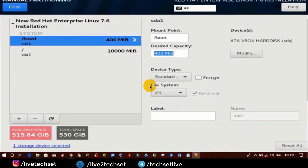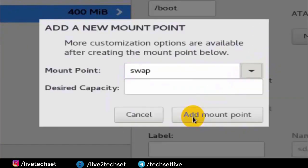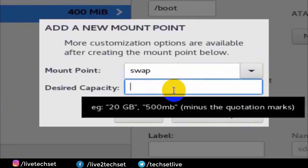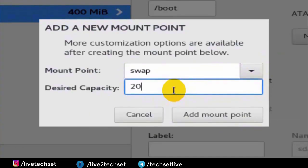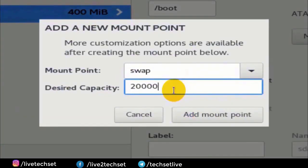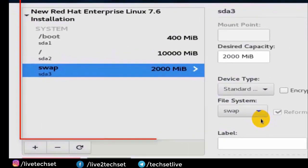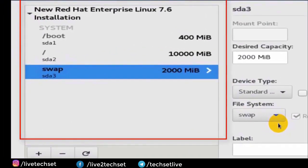Let's create the third partition, which is the swap partition used for virtual memory. Click on the plus button, drop down the mount point, select swap, and type the size. I'm using 2000 MB — 2 gigs — because I have given 1 gig of RAM to this virtual machine. Red Hat recommends using double the RAM in the swap partition. Now click on Add Mount Point. We are done with all the partitions needed to install Red Hat Linux 7.